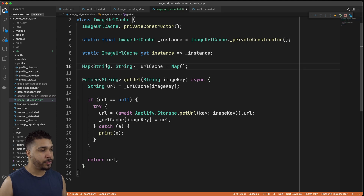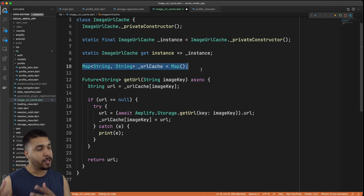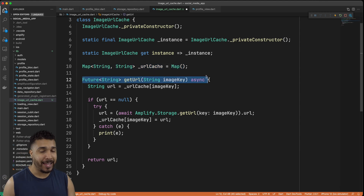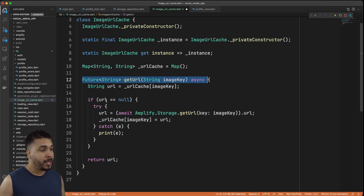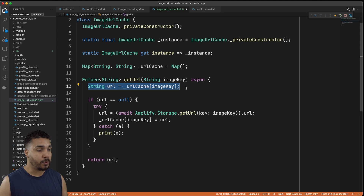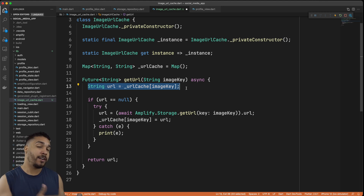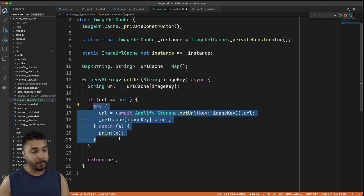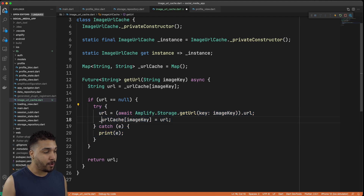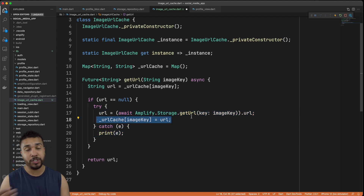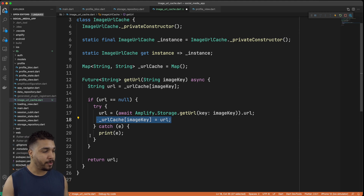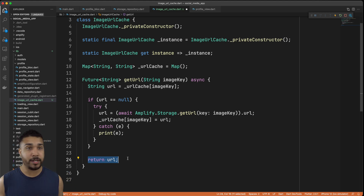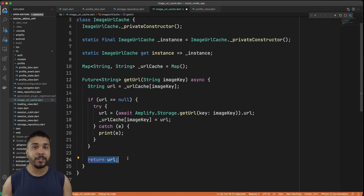Here we added the URL cache which is a map of String and String — the key and the URL — and then we have this function which is going to return a Future String, meaning it's an asynchronous function. We pass in the image key, it attempts to get the value from our URL cache and sets that to URL. If URL is null, we go through the logic of actually getting the URL from Amplify Storage, set that URL in the cache for next time, and print any errors. At the end we return that URL whether it came from the cache or was freshly downloaded.